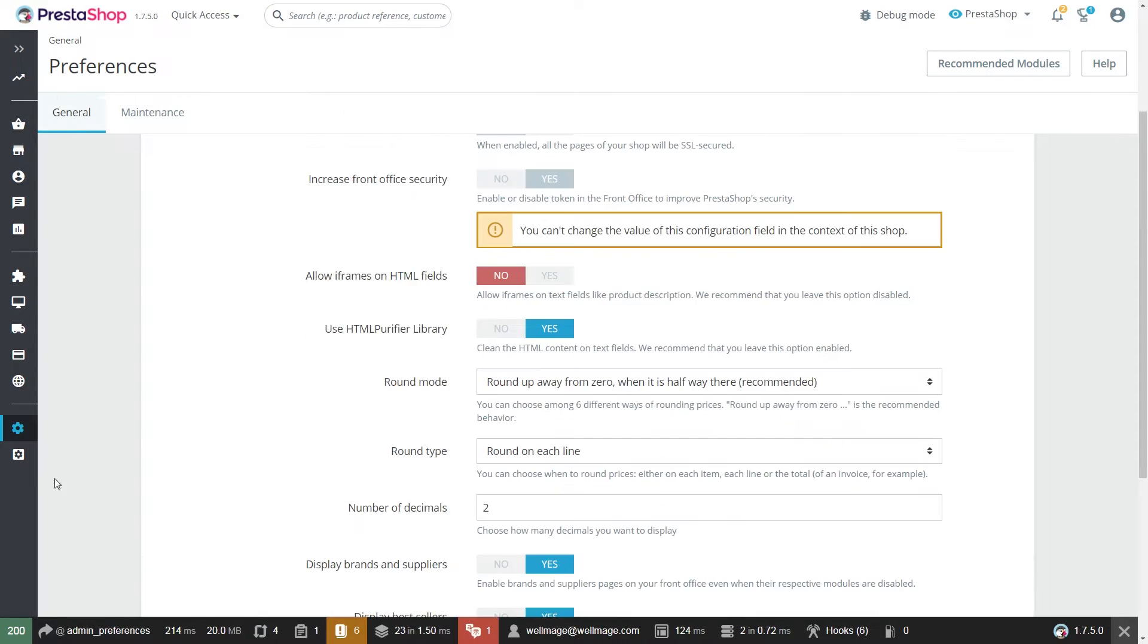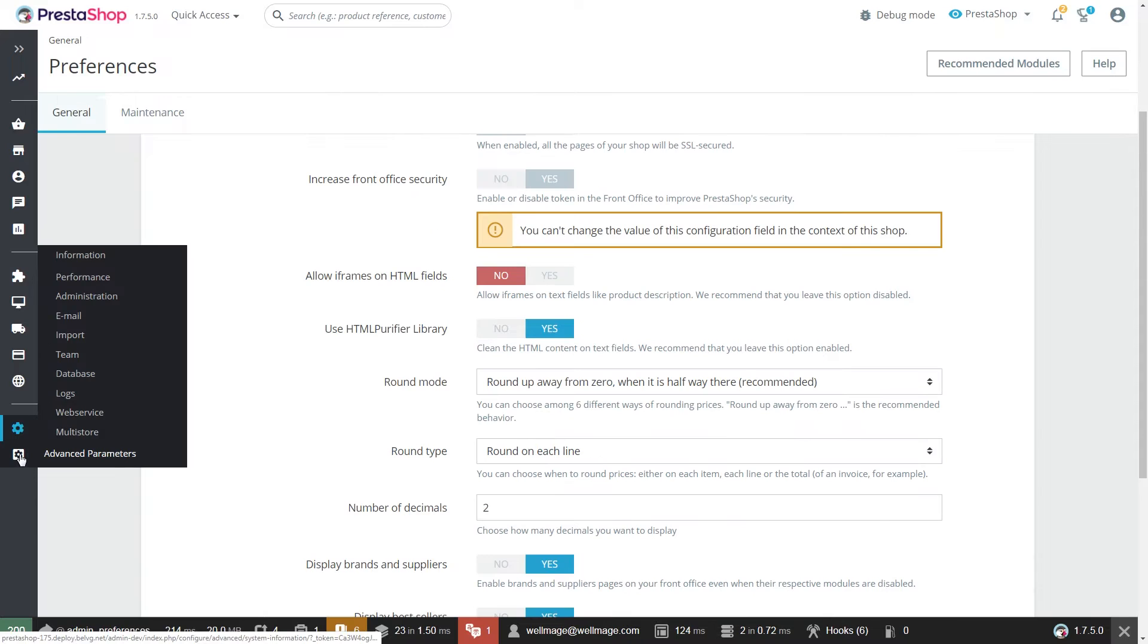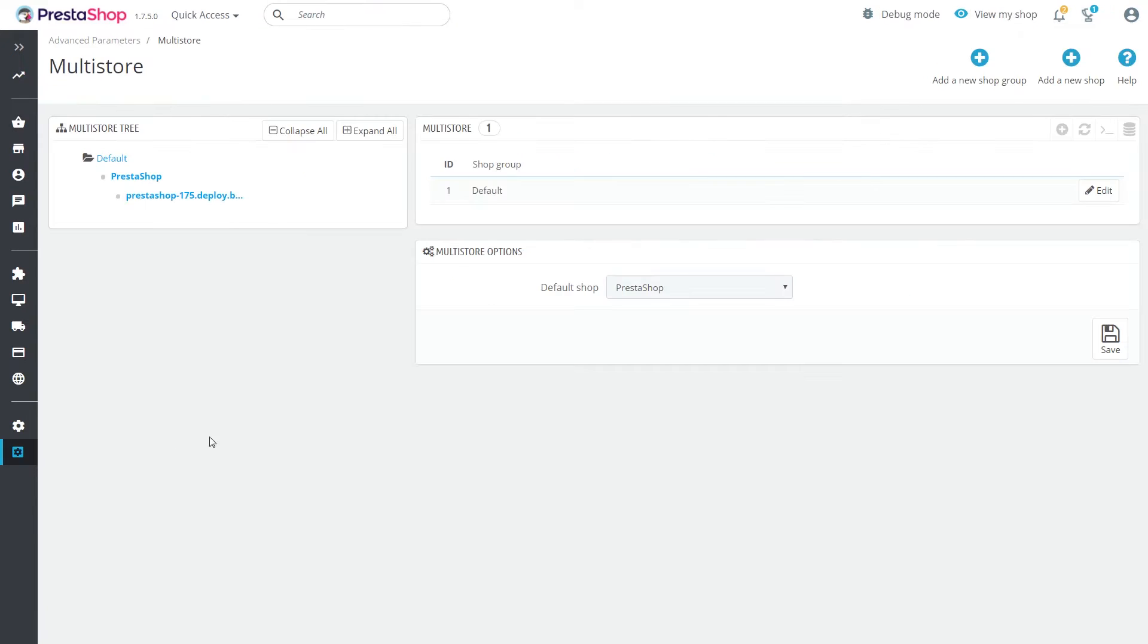After that, in the Advanced Parameters segment, the Multi-store tab will appear and this is the place where you manage your other shops.